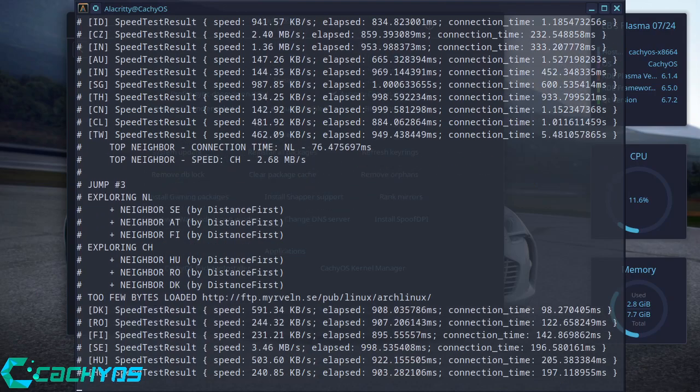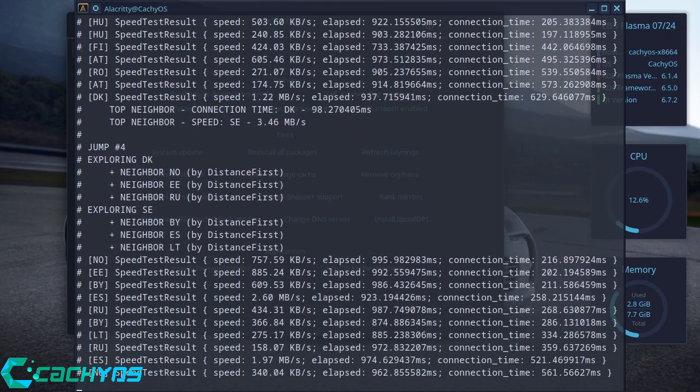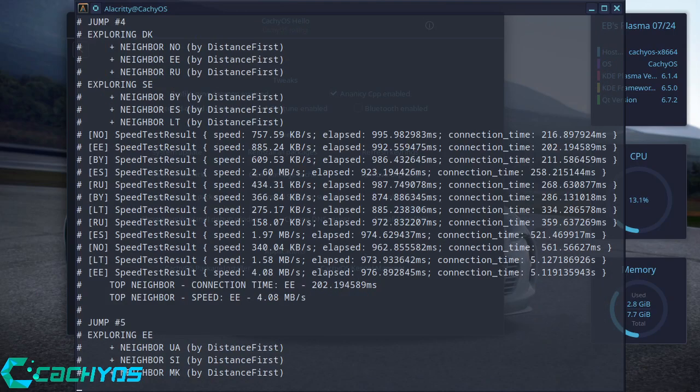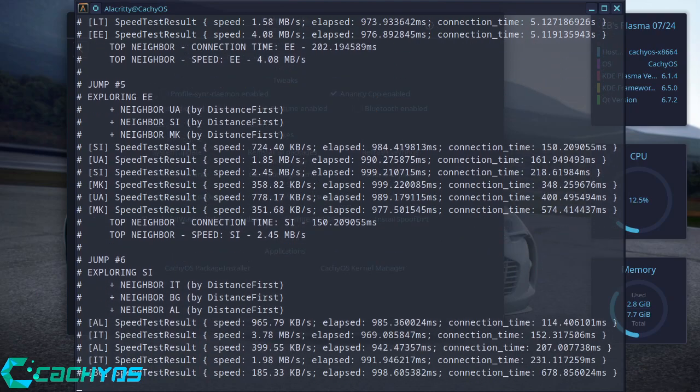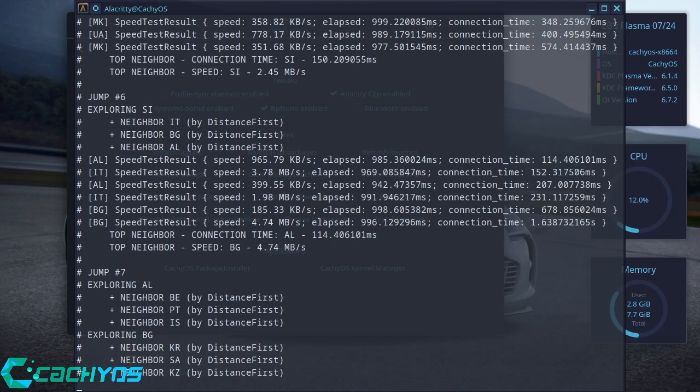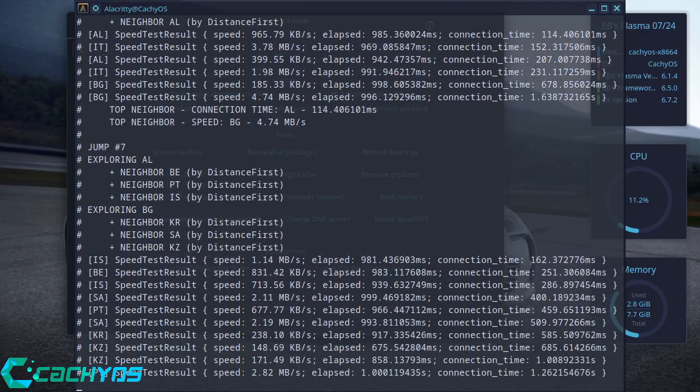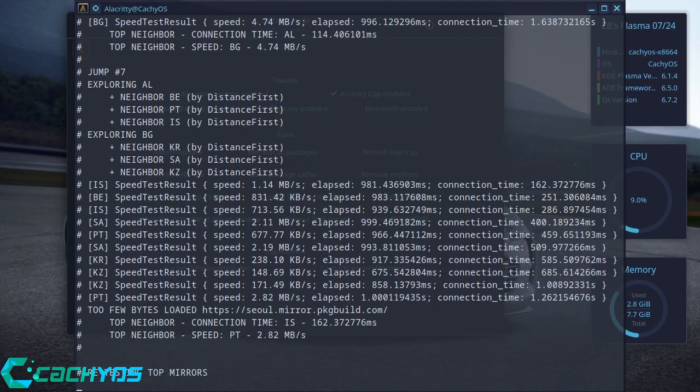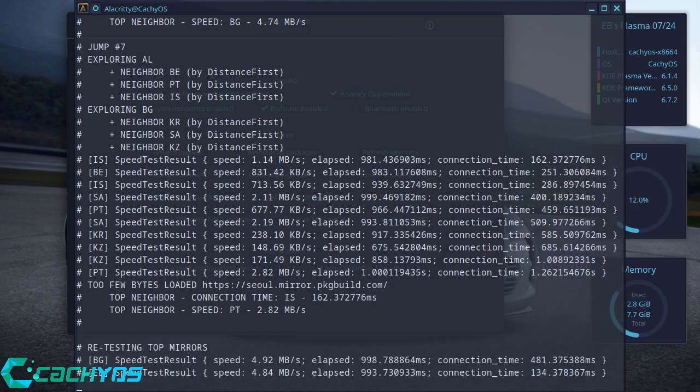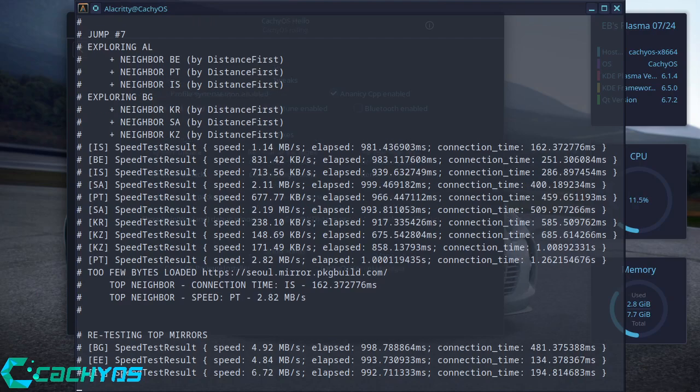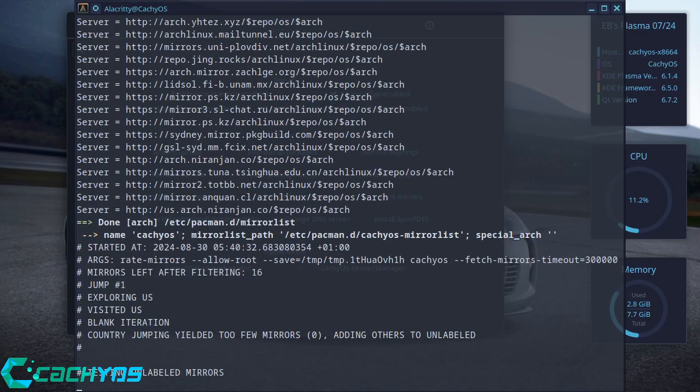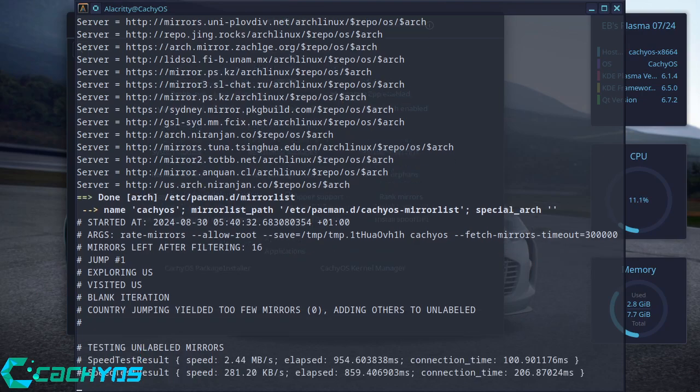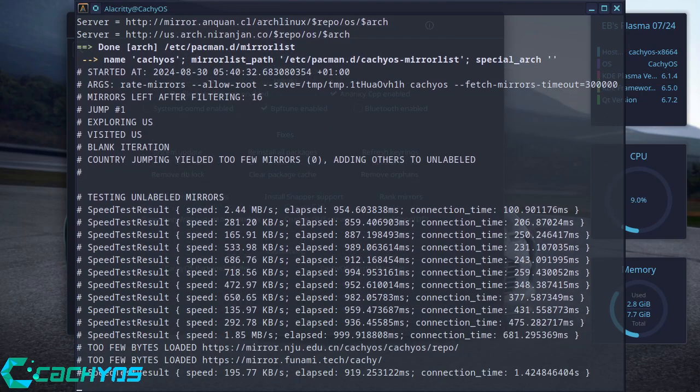So you've refreshed your keyrings, you've refreshed your mirrors. So you're always going to be assured that your updates will be as quick and reliable as possible. It shouldn't take too long and it will automatically select the fastest mirrors so that you get the quickest updates possible.